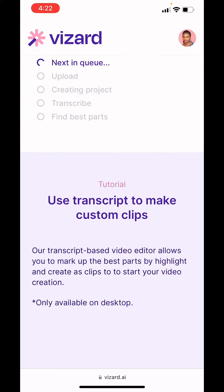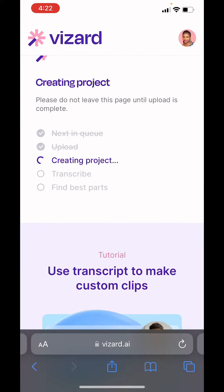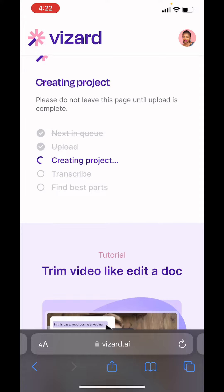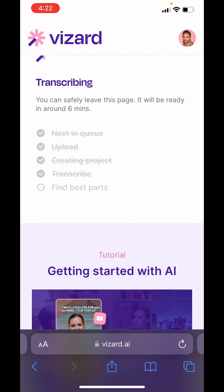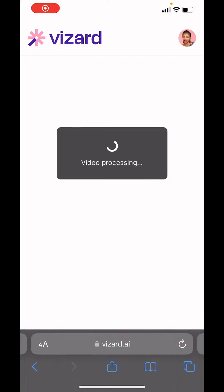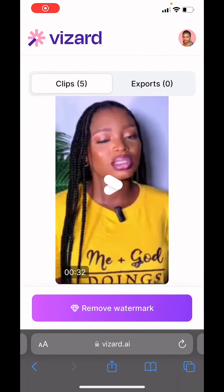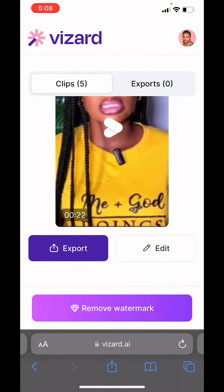Watch the magic happen — it's creating the project, then it's going to transcribe it and give us several clips from the video. It's done transcribing and now it's looking for the best parts, processing the video. It's already created about five clips for us.